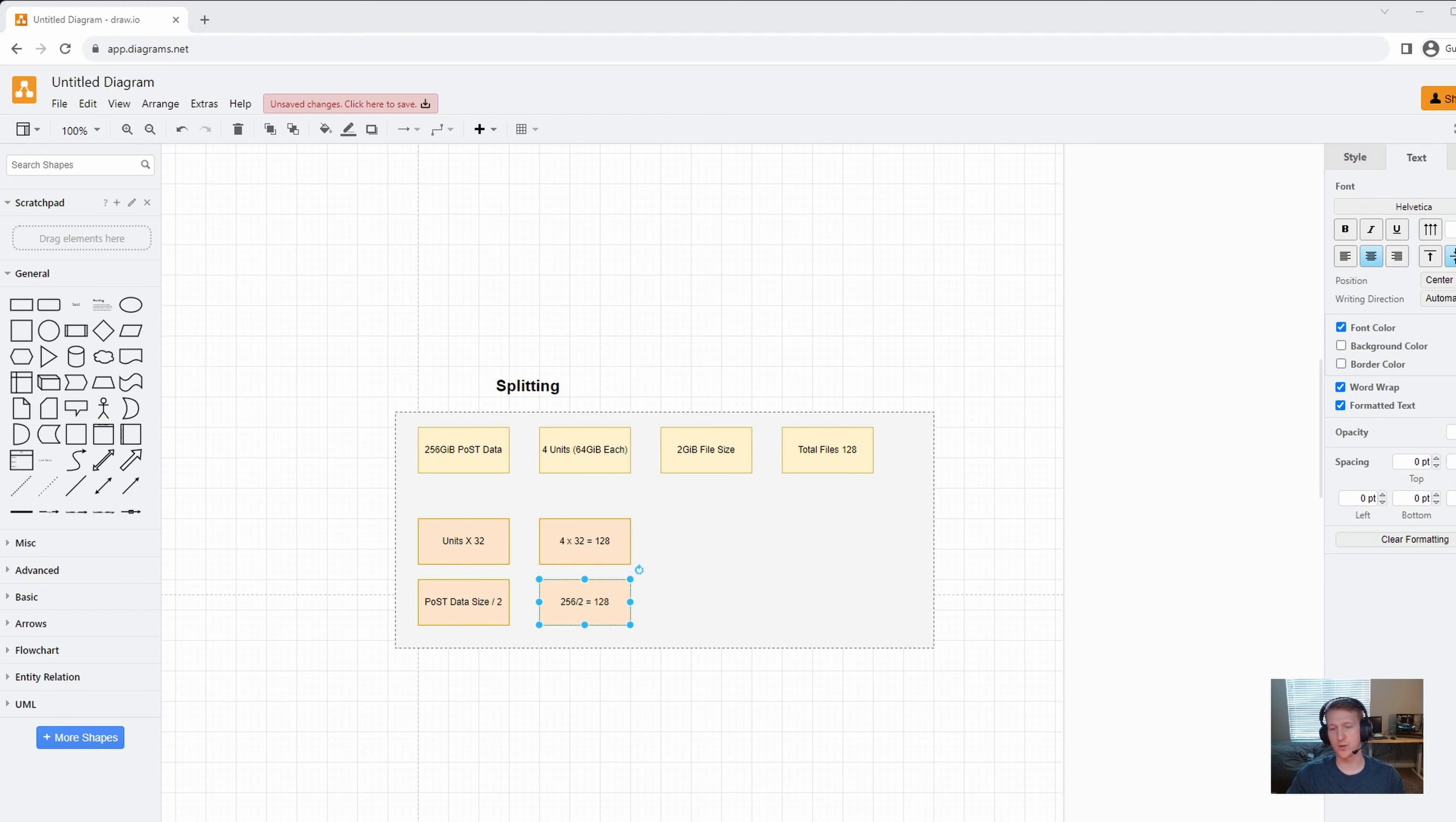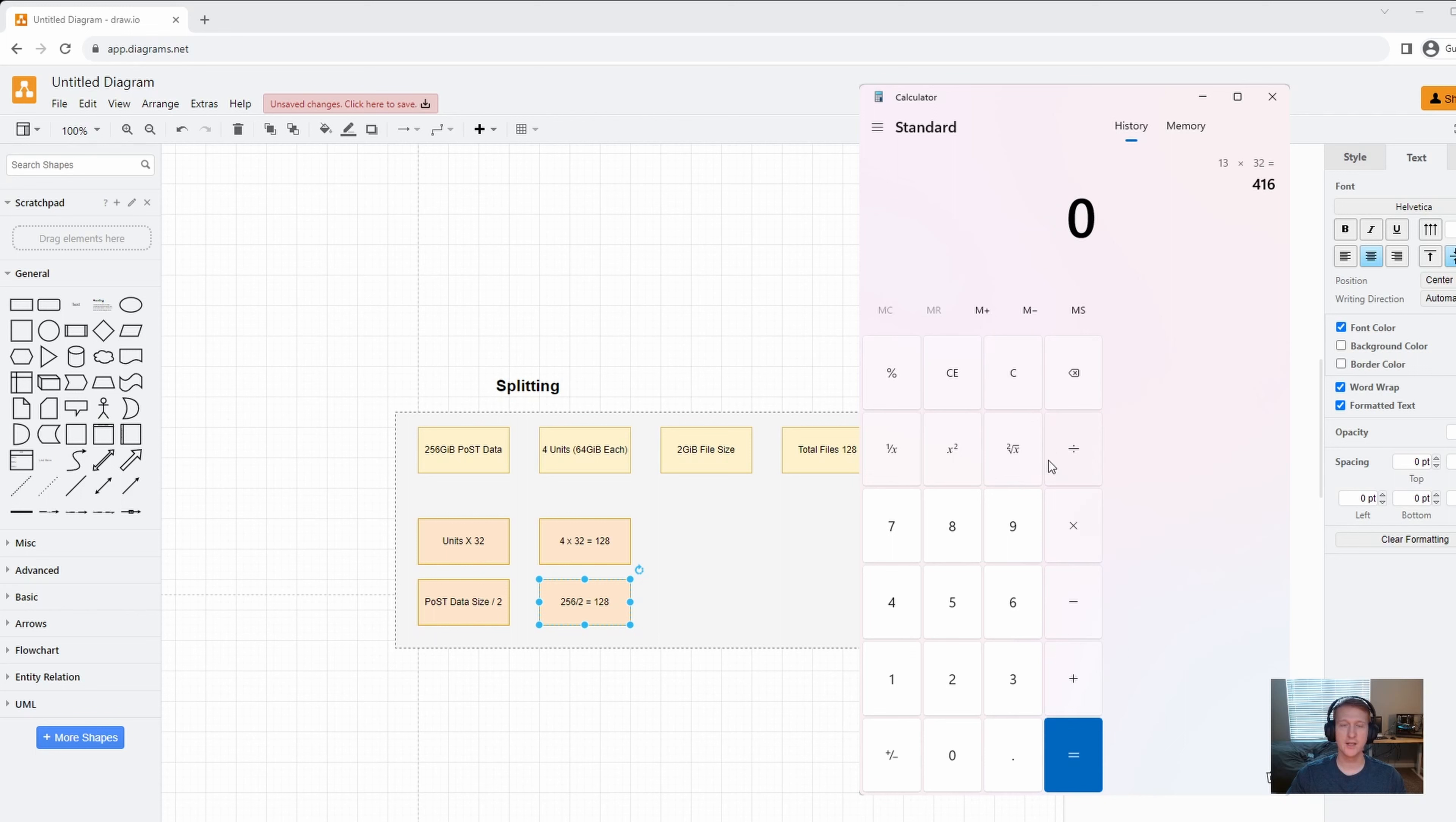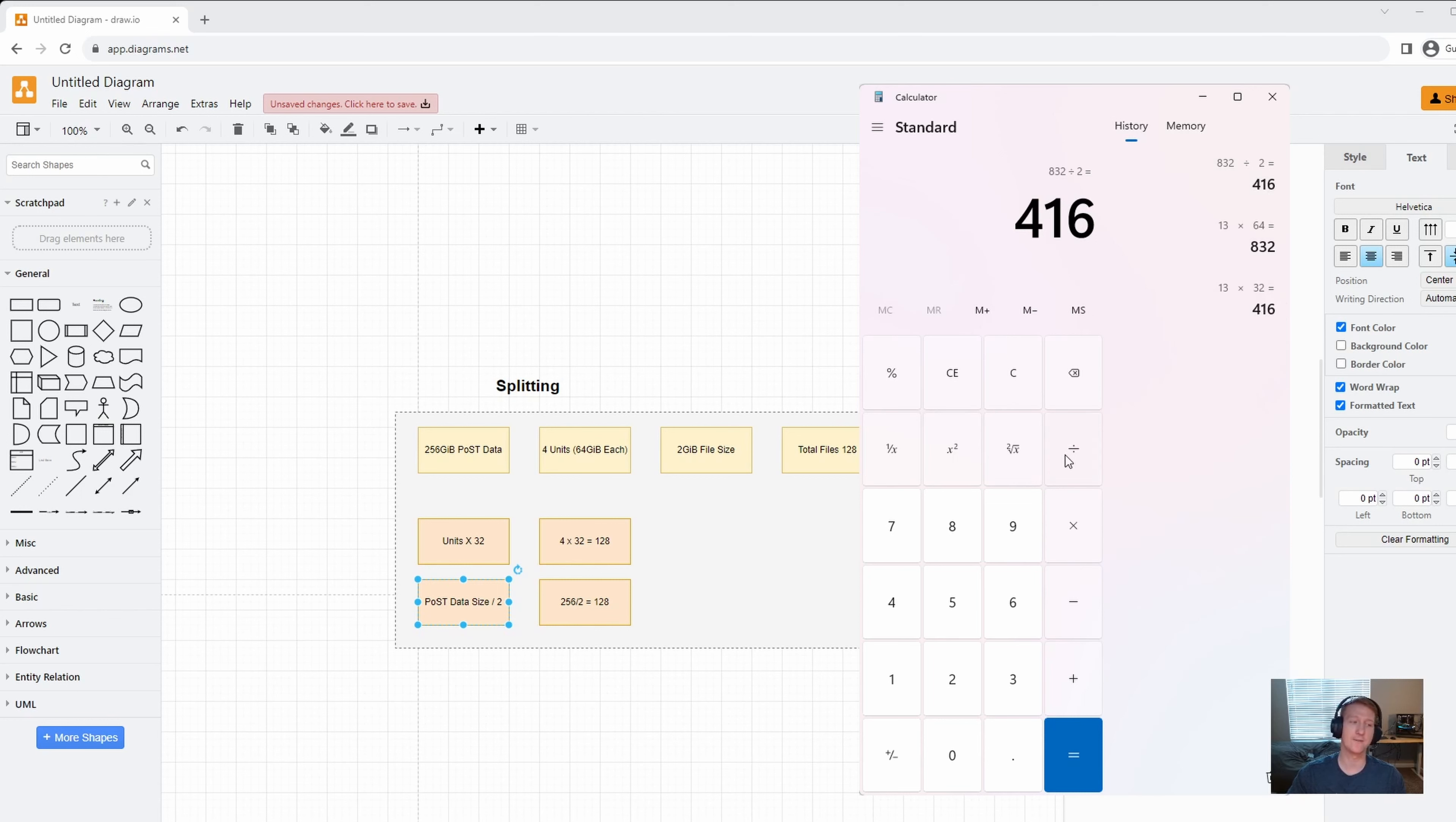Because each file is 2 GB, that'll mean that our total number of files is 128. And there's a few easy ways to figure this out. You can either multiply your number of units by 32, or you can divide your PostData size by 2, because we're doing 2 GB files. So, in my case, I have, let me bring up the calculator, because I think this will be useful to just kind of see it done real time here. I have 13 as my num units. So, if we look at the first method of doing that, we're just going to do 13 times 32. I'm going to have 416 files.